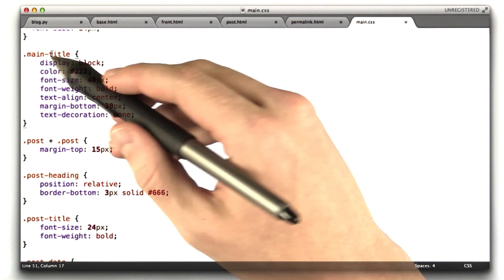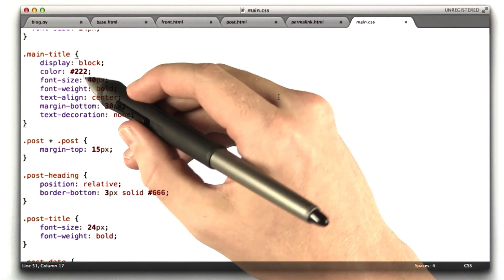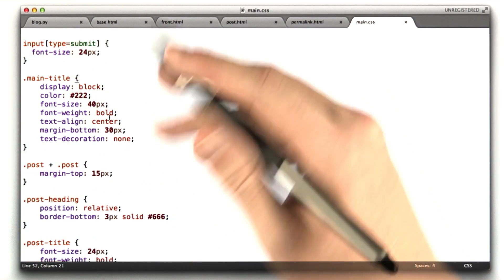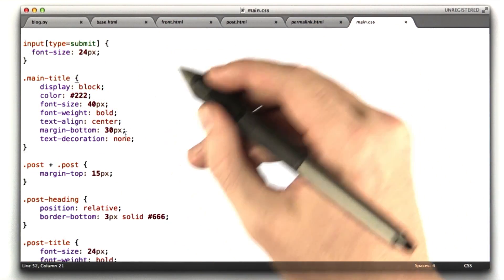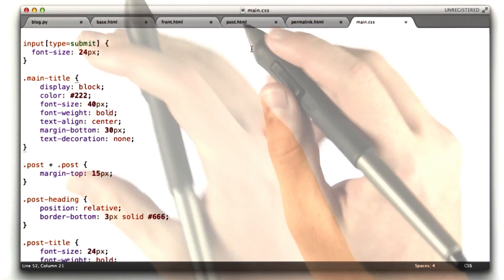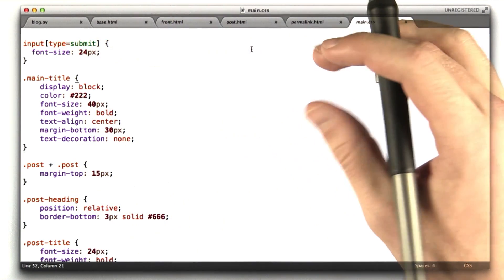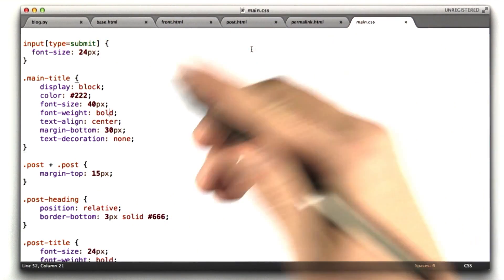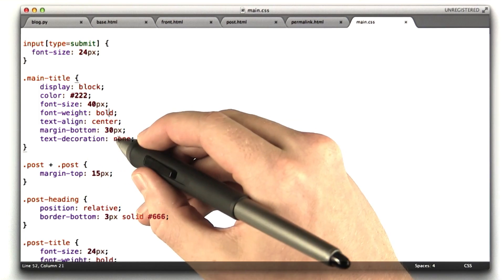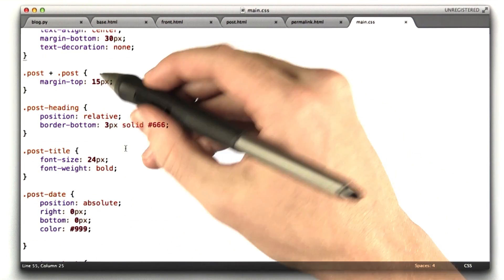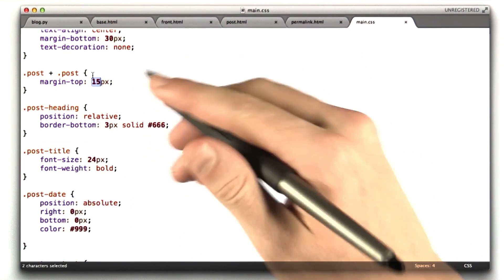This is the main title of the page where it says CS253. That's size 40 text. It's bold, it's centered, it's got some space below it. And it's actually a link to the front of the blog, but I don't want to underline there, which is what HTML does by default when you have links. So we can say text decoration none, which turns off that underline.